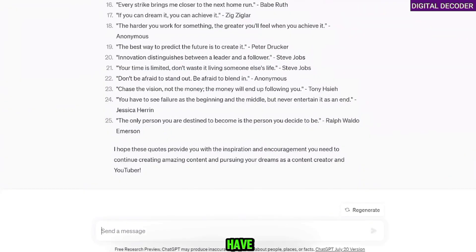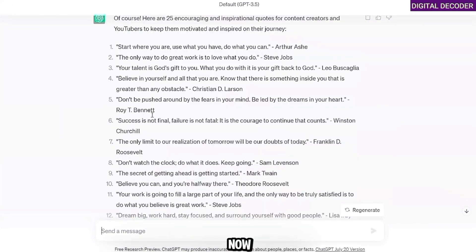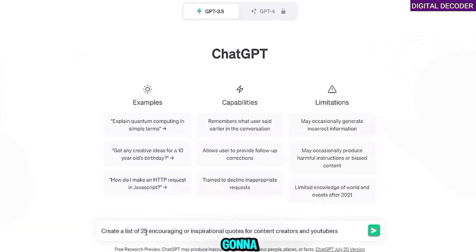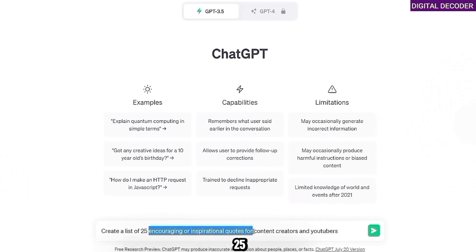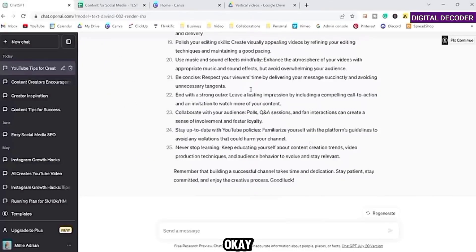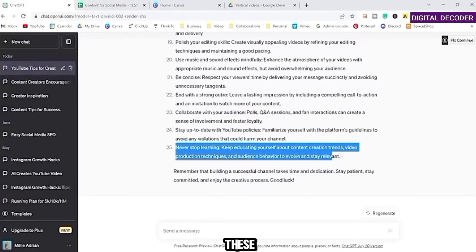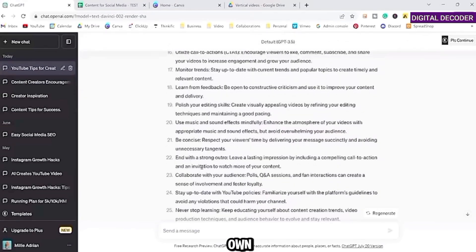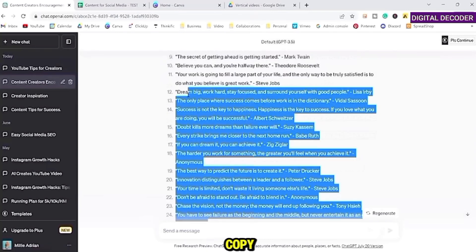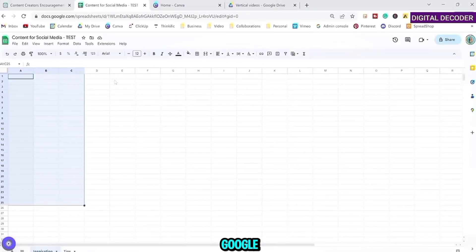Perfect — we have our encouraging quotes. I wanted something inspirational, and now we're going to make something tactical and practical. So we'll do: 'create a list of 25 tips for content creators and YouTubers.' Each of these line items is going to be its own post. So we're going to copy all 25 of these and upload to Google Sheets.